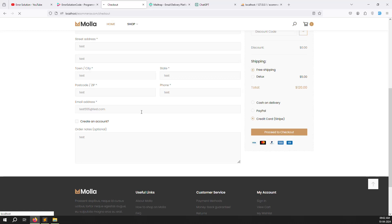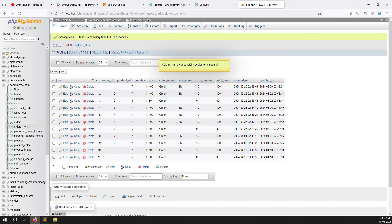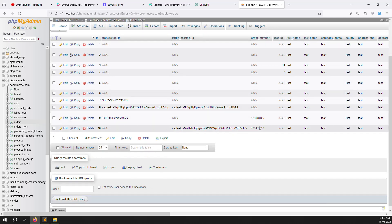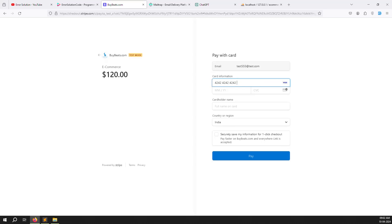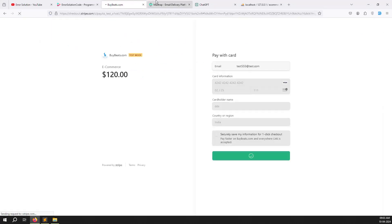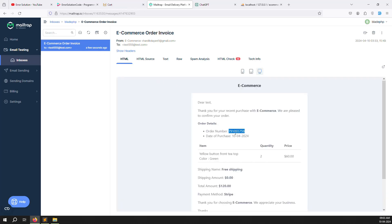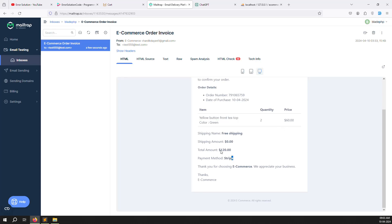Taking a few seconds for the payment to process. Check inside the orders database — you can see the order number was generated automatically and dynamically. The payment completes and an email is received. Open the invoice — you can see the order number, purchase date, item details, free shipping at zero price, total amount 120, payment method Stripe, and the company name. Everything is working perfectly.